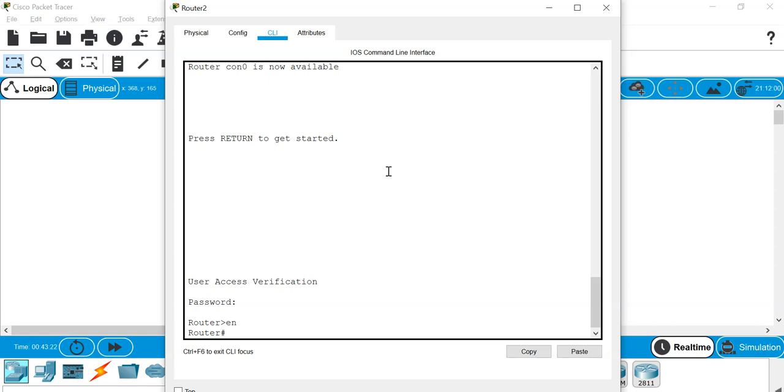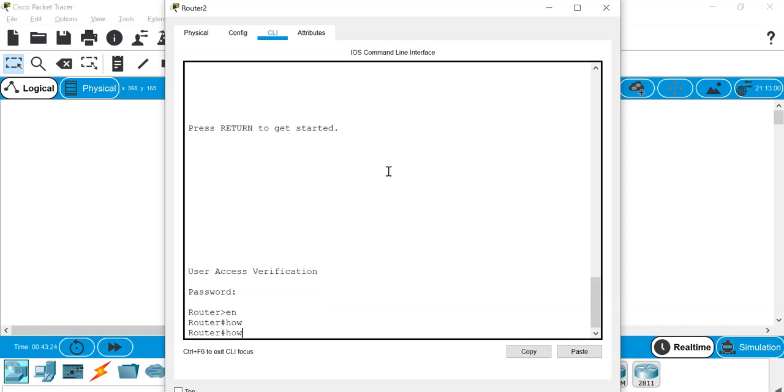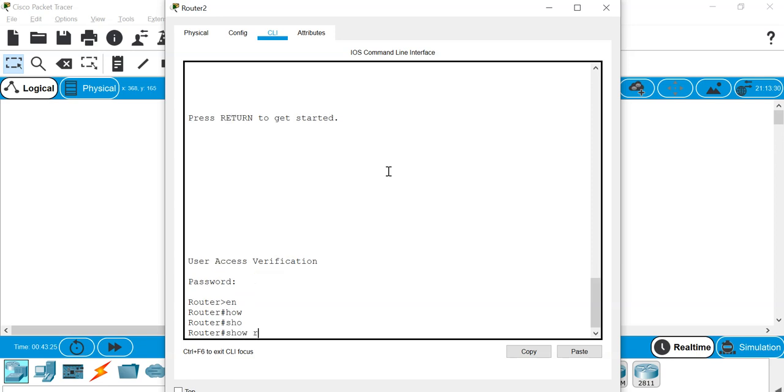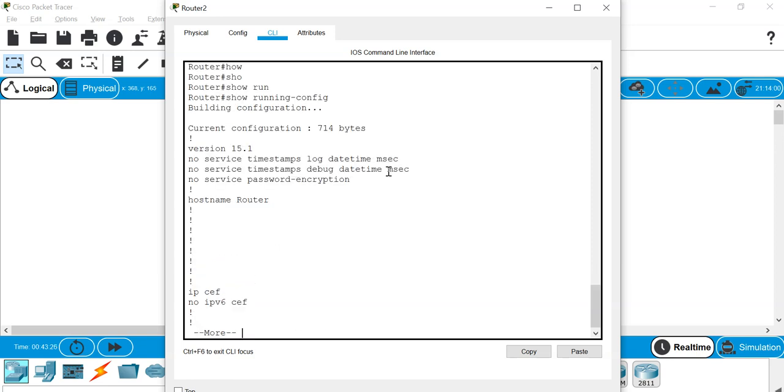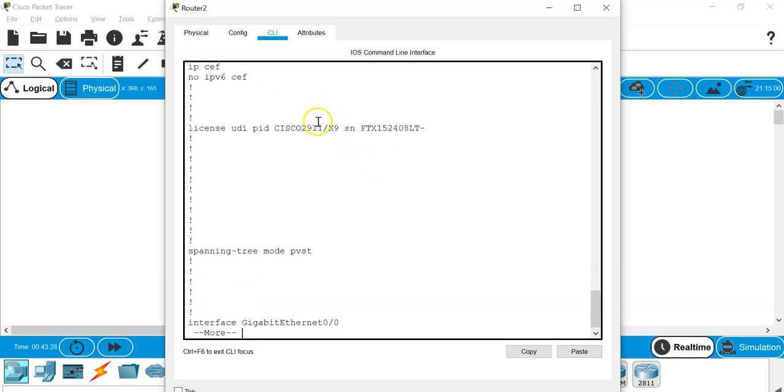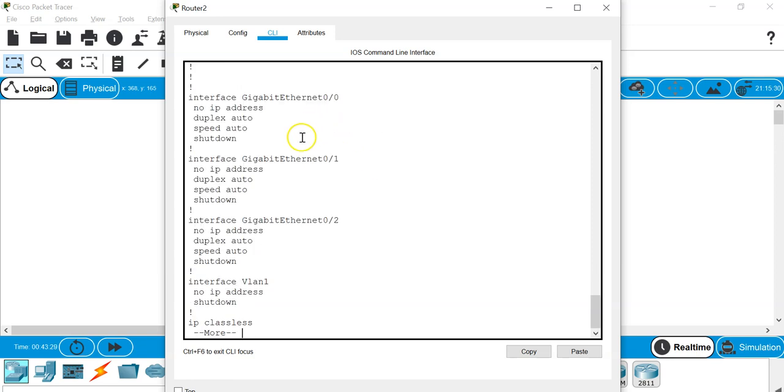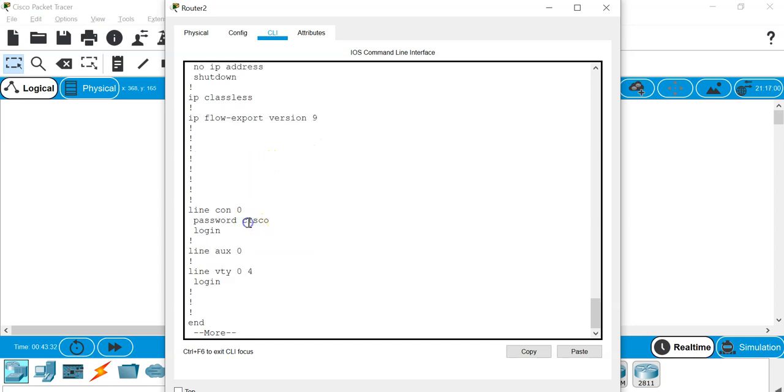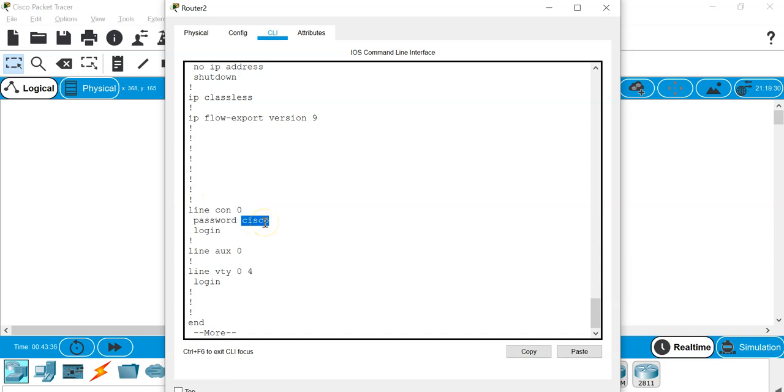The password that I have entered is actually stored inside the configuration file as clear text. So you can see, line console zero, password Cisco login. If the attacker is able to get hold of this configuration file, he will be able to know the password itself.